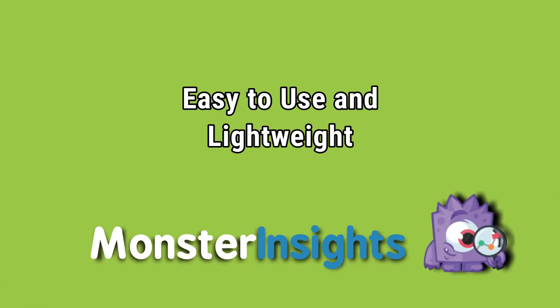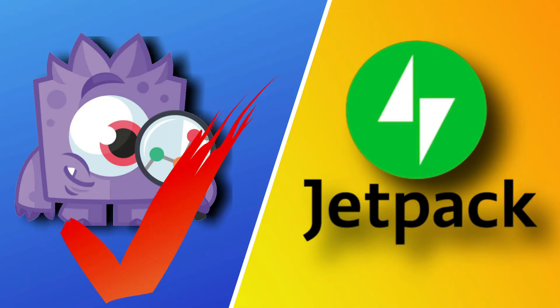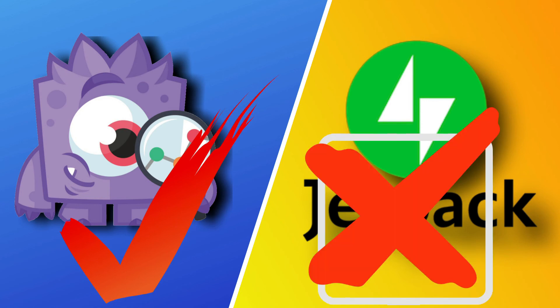It's easy to use and lightweight. Now, if you're looking for a plugin that's easy to use and it's lightweight, then MonsterInsights performs far better than the rest. Let's just take the case of Jetpack and MonsterInsights. Jetpack is bloated. It requires additional steps to set up Google Analytics, and it doesn't offer you the additional tracking options that MonsterInsights does.